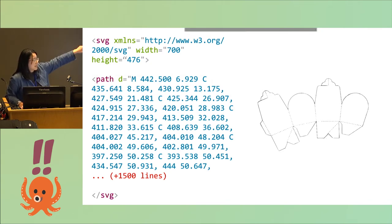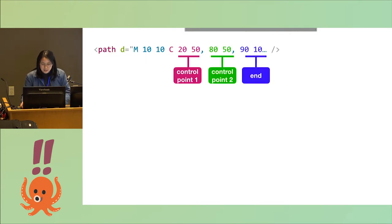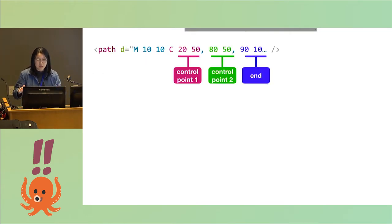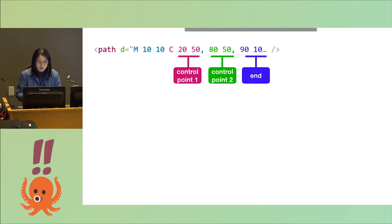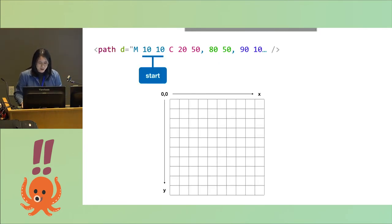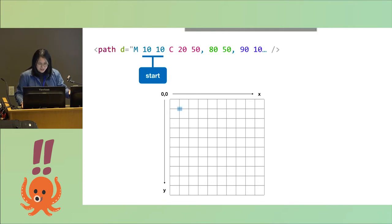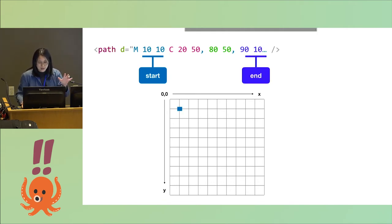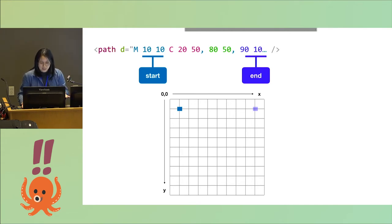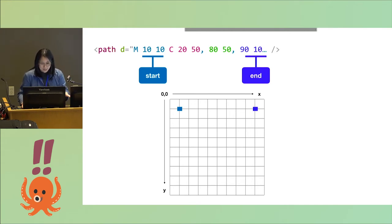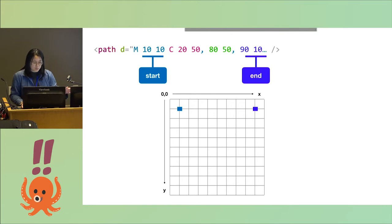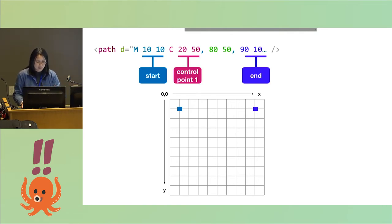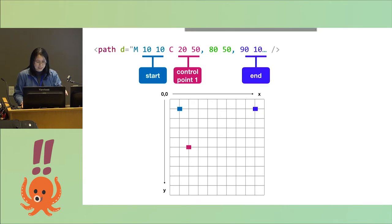One thing you might notice in this SVG code is the command C, which we haven't covered yet. C stands for curve and it's pretty easy actually. There's just three different coordinate pairs for C: two control points and an endpoint. Let's kind of walk through this one. We're starting again at 10, 10, and then the last pair in the curve code is your endpoint. So my endpoint here is at x is 90, y is 10. And what the control points do is they define the slope of the curve at the start and the end.